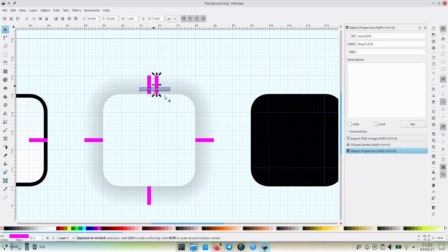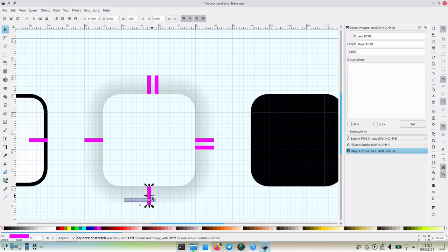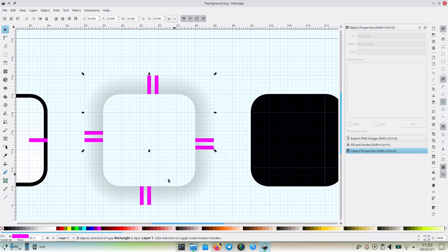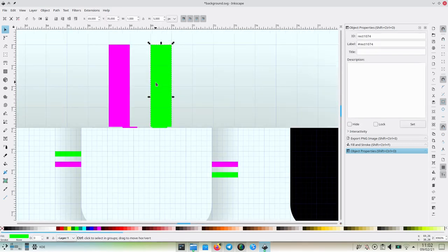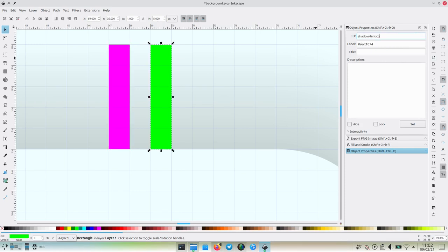The next step is to add the inset shadow hint. This hint says by how much the shadow is inside the dialog. In this case, the shadow is outside the dialog, so they don't get inside it at all. So after creating the four new elements, making them green cause why not, and giving them the name shadow hint top inset, shadow hint left inset, and so on.